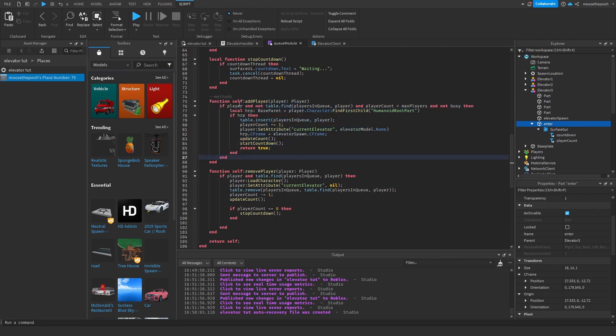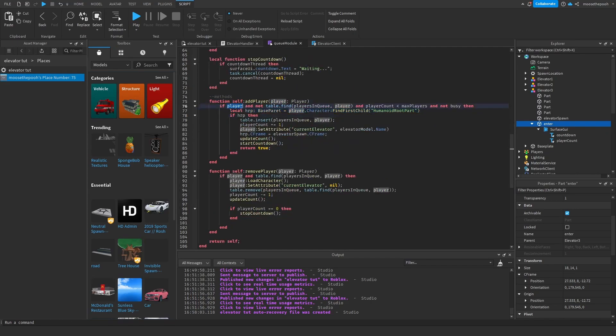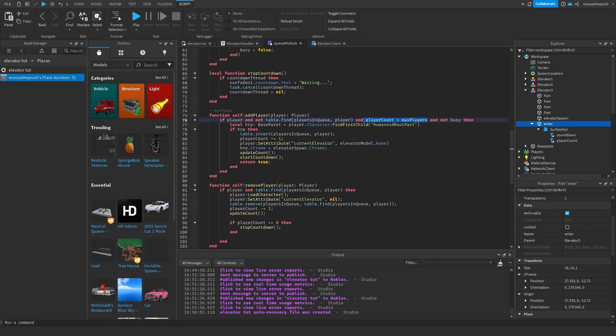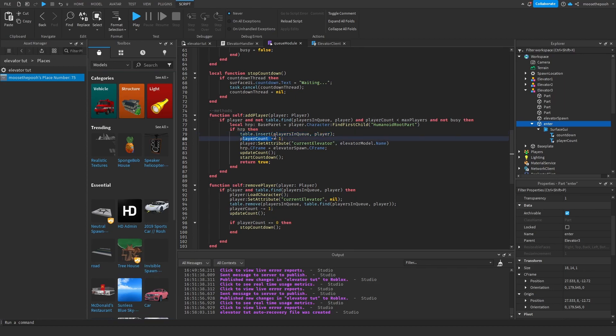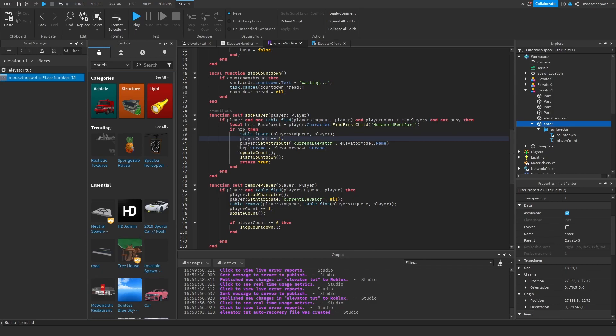So then this function fires. So we fire it with the player. So if the player and the player is not currently in a queue and the player count of this current elevator is underneath the max players and it's not busy teleporting, then you want to find the humanoid root part. This is how we're going to teleport the player into the queue. So if that exists, we're going to add the player to the table of all players in queue. We're going to add one to the player count just so it updates. We're going to set an attribute to the player to tell us which elevator they are currently in. And the CFrame is going to be the elevator spawn part.